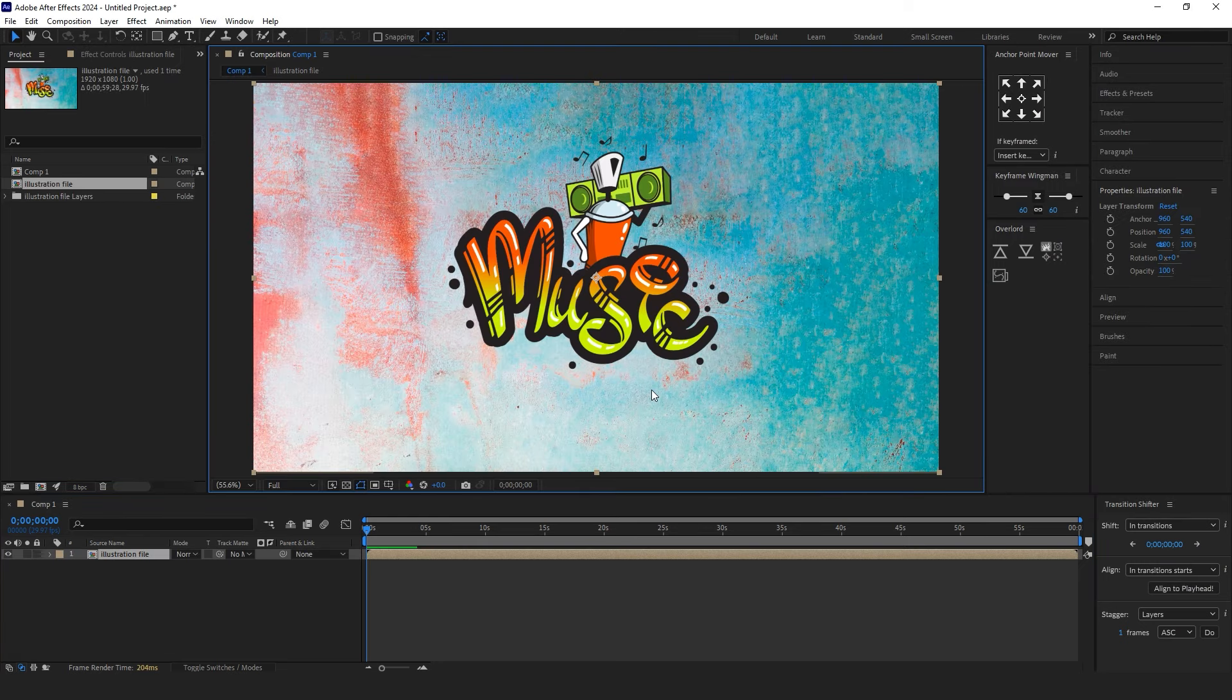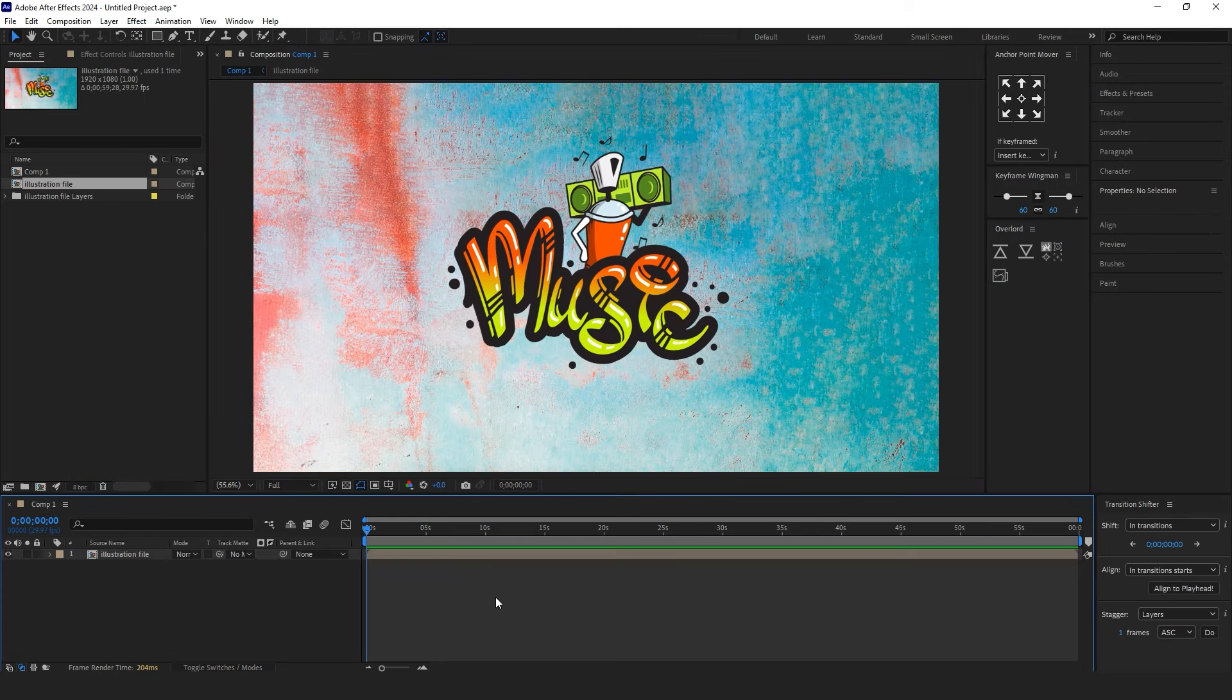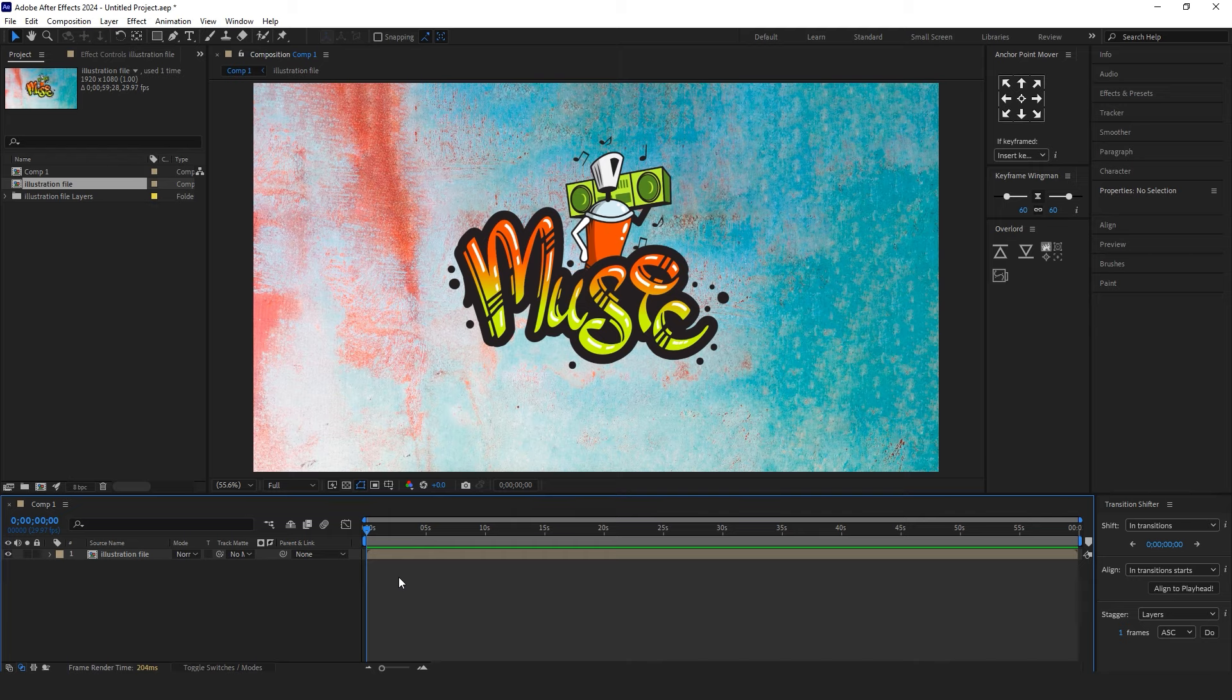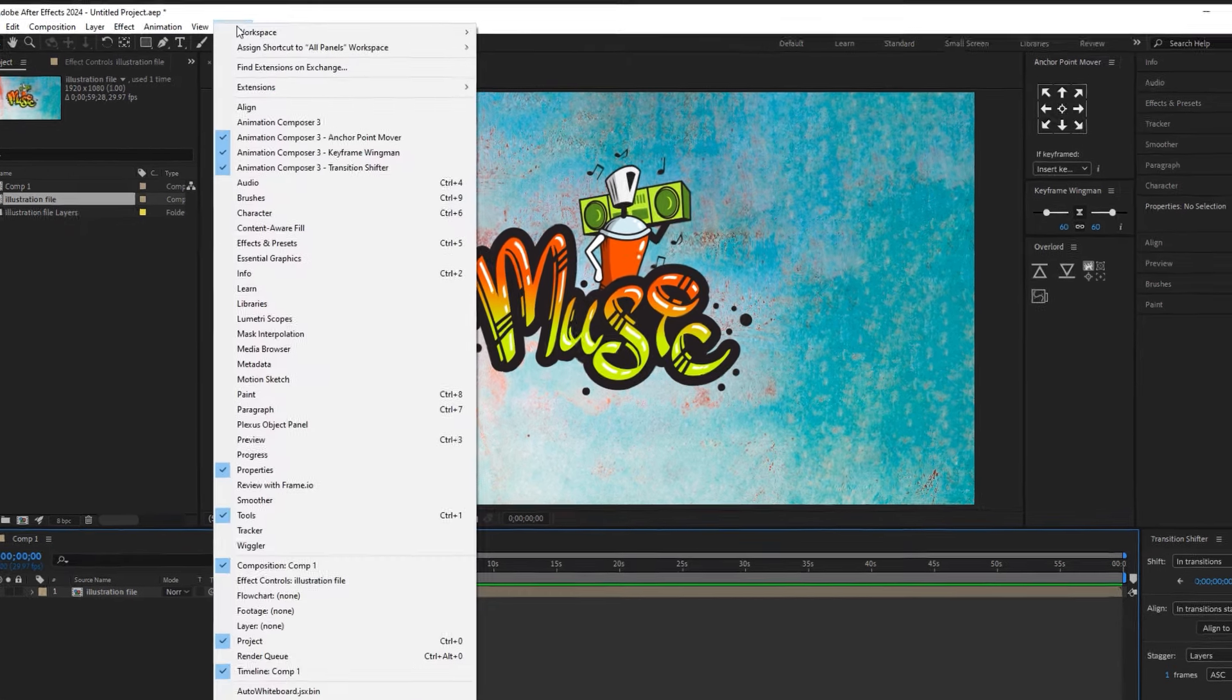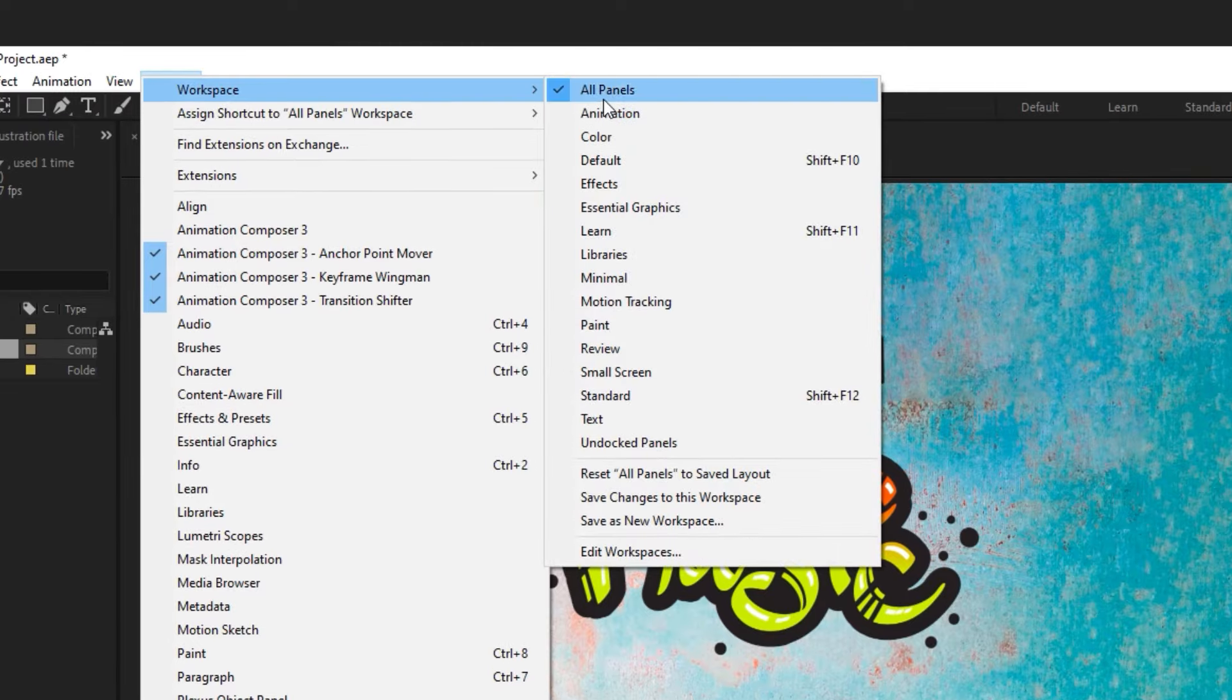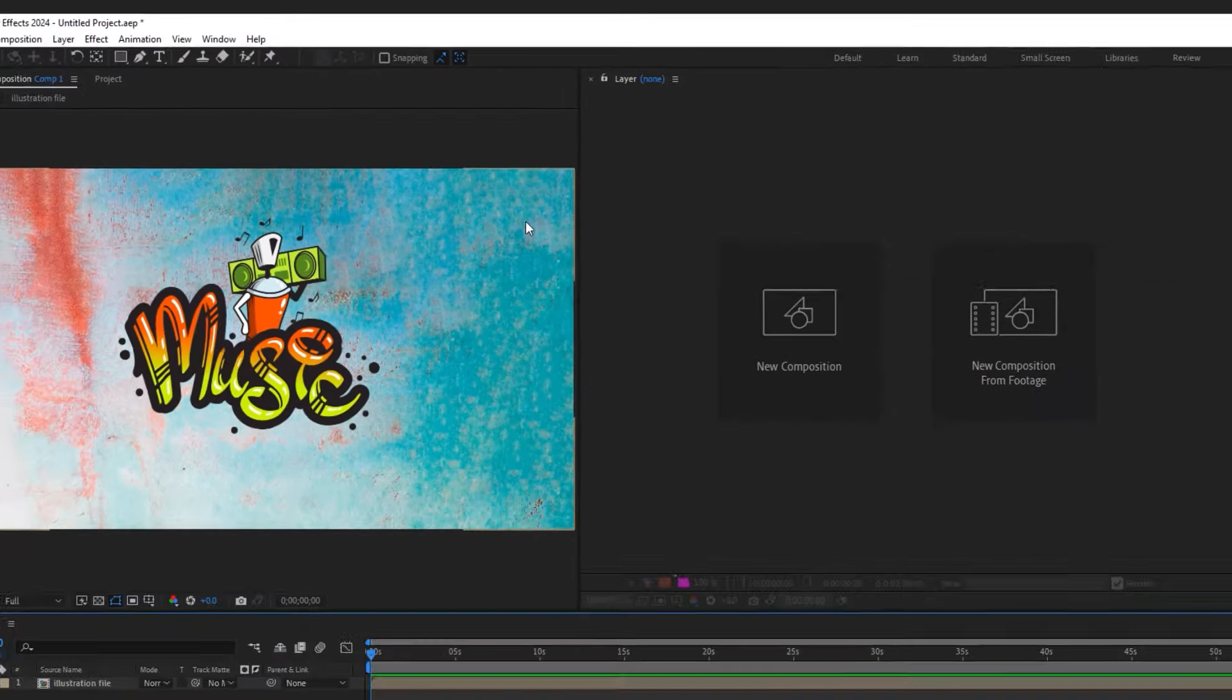As always, we need a design to start with, which I've prepared previously in Adobe Illustrator. To begin, we need to change the workspace. You can do this from the Window menu and switch the workspace to Paint.